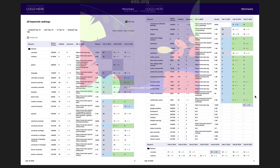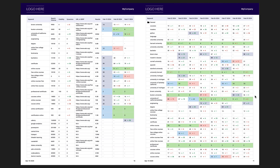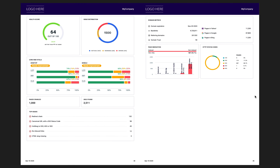Creating clear and comprehensive SEO reports for clients and teammates is crucial for any digital marketing agency or in-house professional. SEO Rankings Report Builder tool simplifies this process, allowing you to showcase your SEO efforts and results in a visually appealing and easy-to-understand format. Let's dive into how you can leverage this powerful tool to build custom reports that highlight your work and keep your clients informed.